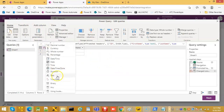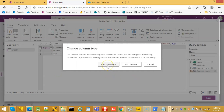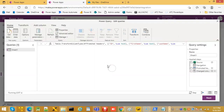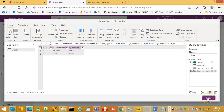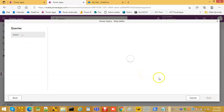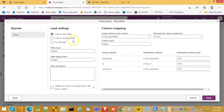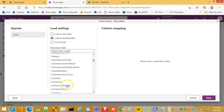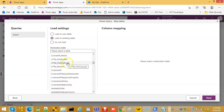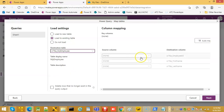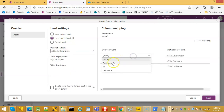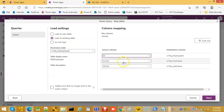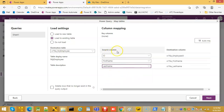We'll change this to text, replace current, then next. We will map it to load to an existing table — My Employee — mapping ID to Employee ID, first name to first name, last name to last name. This is from the Excel file.